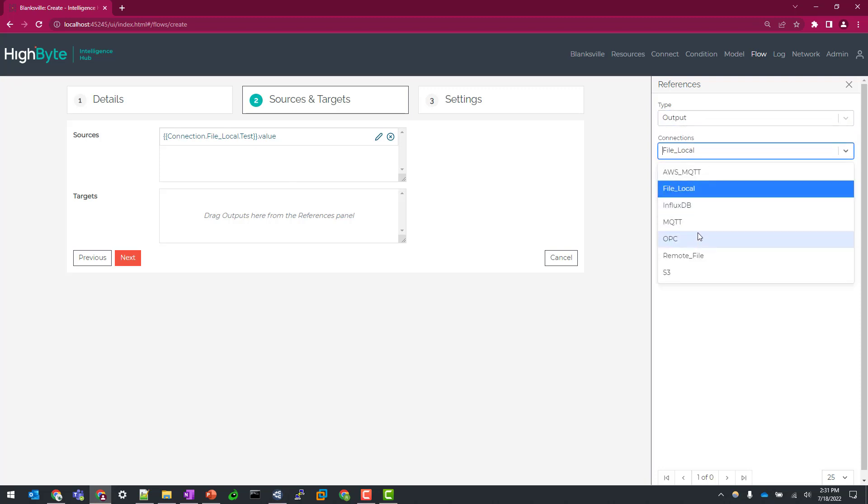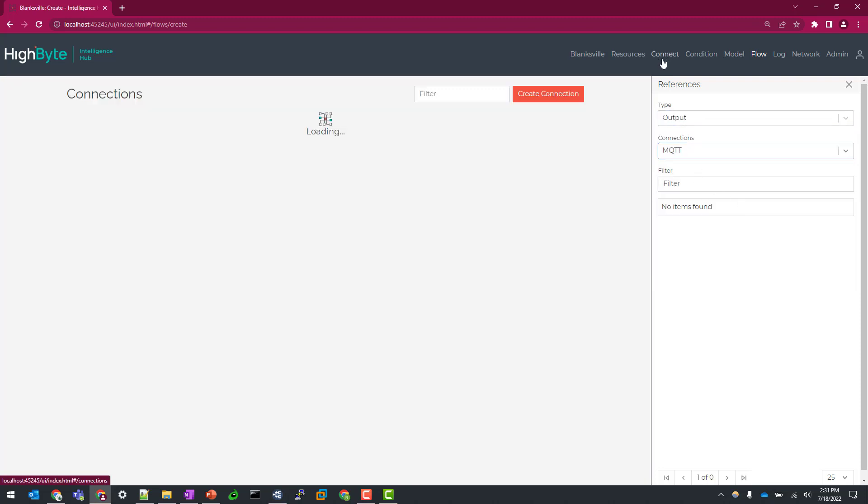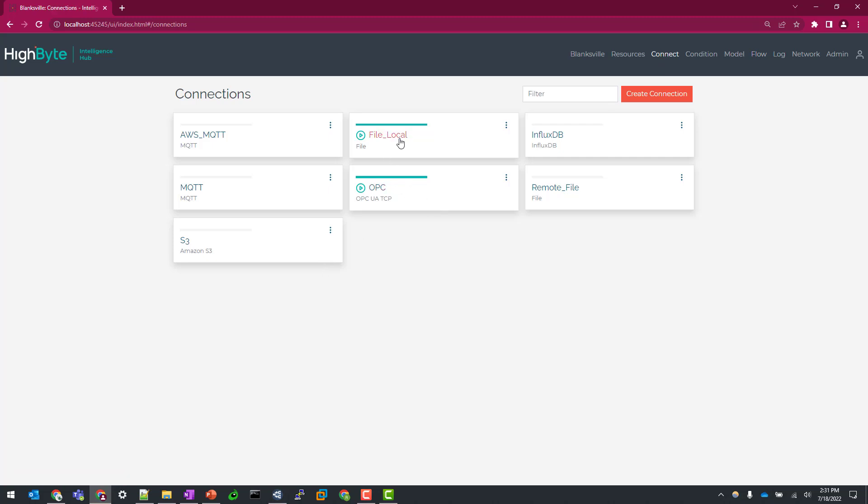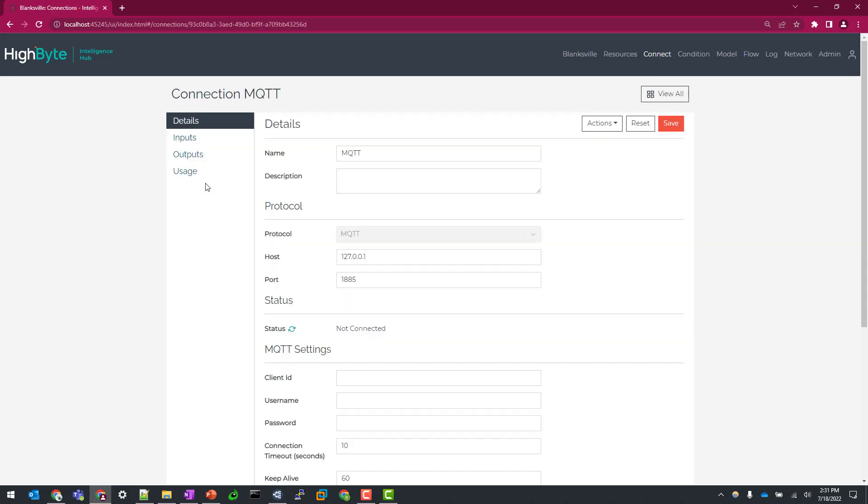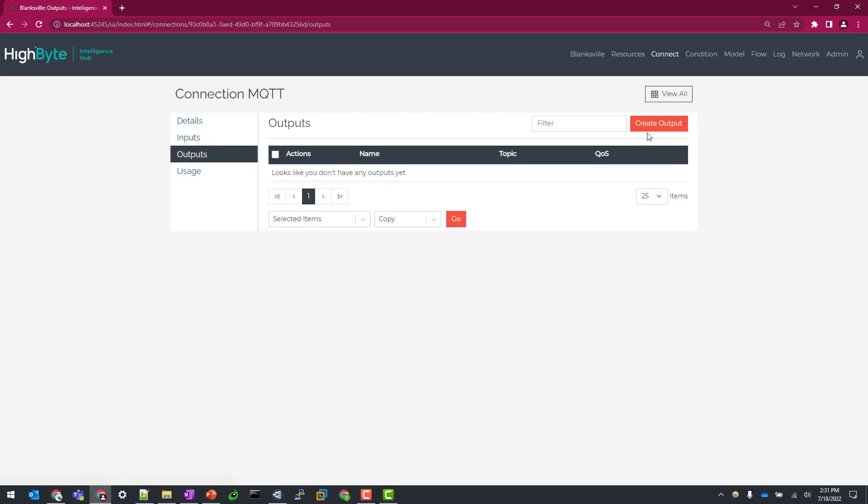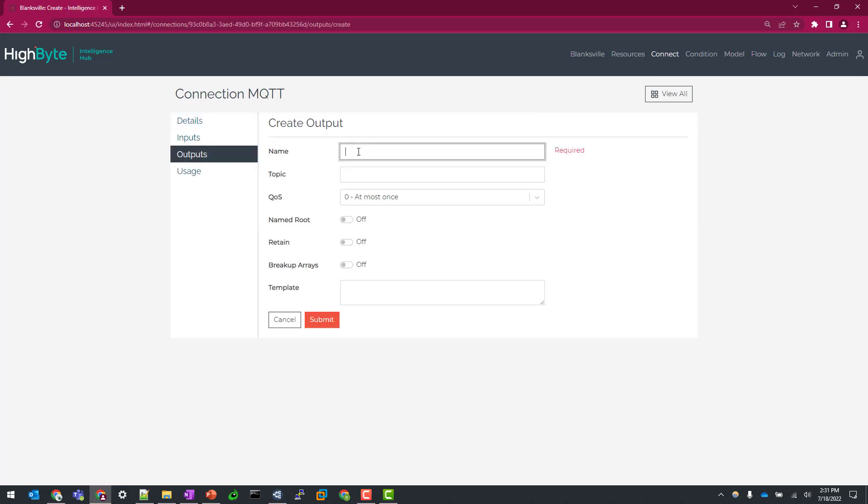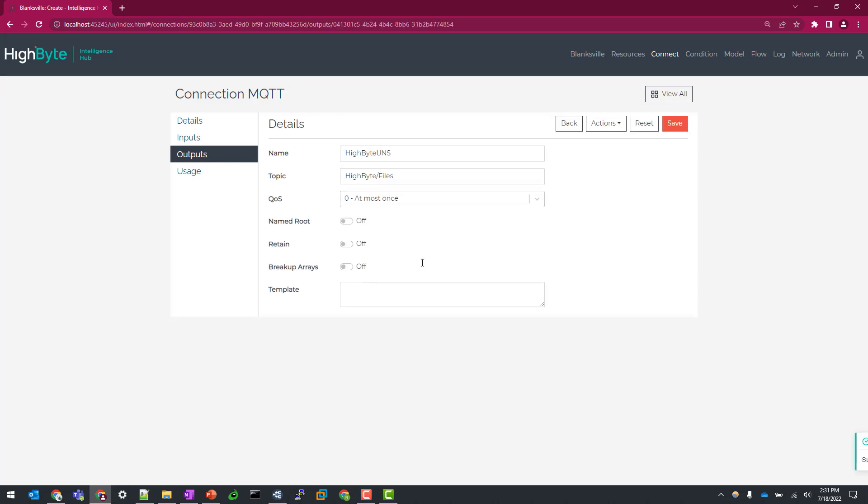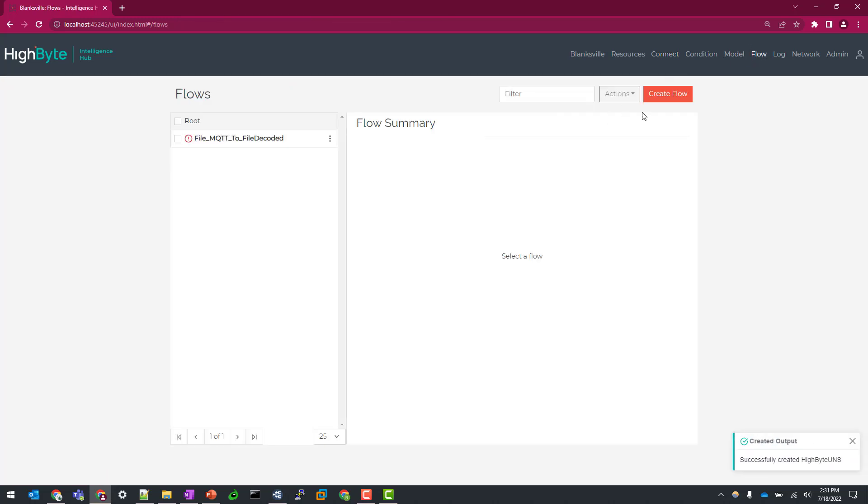And so for output, let's just go to MQTT. And it doesn't look like we have one, so we can create one really quick. So I'm just going to go and send this to HighByte UNS. We'll go HighByte and just files for simplicity.